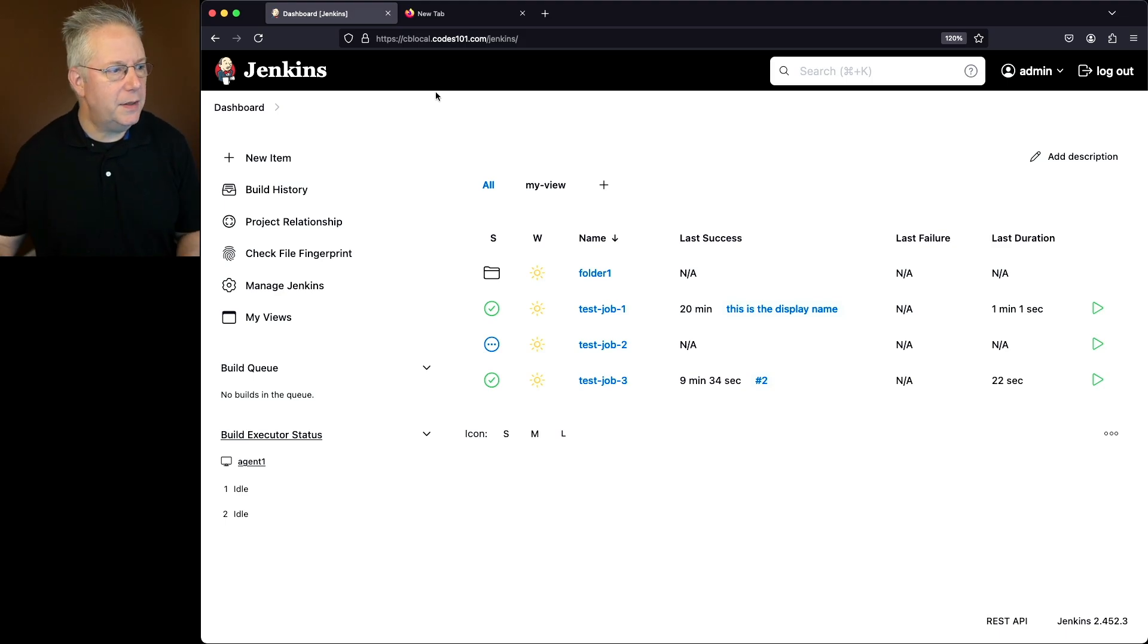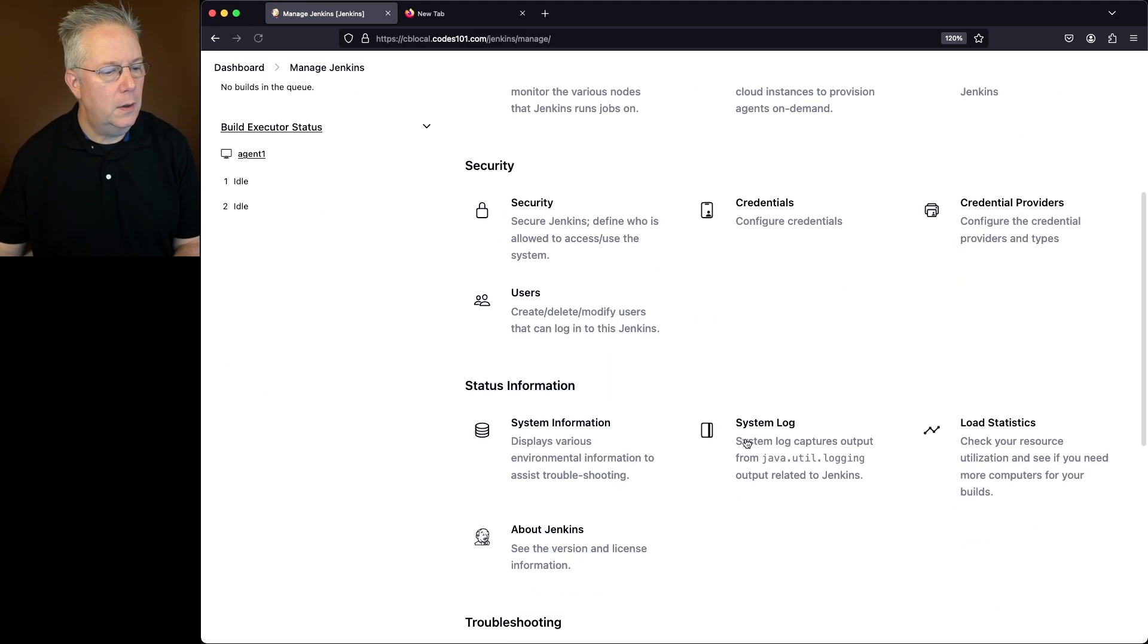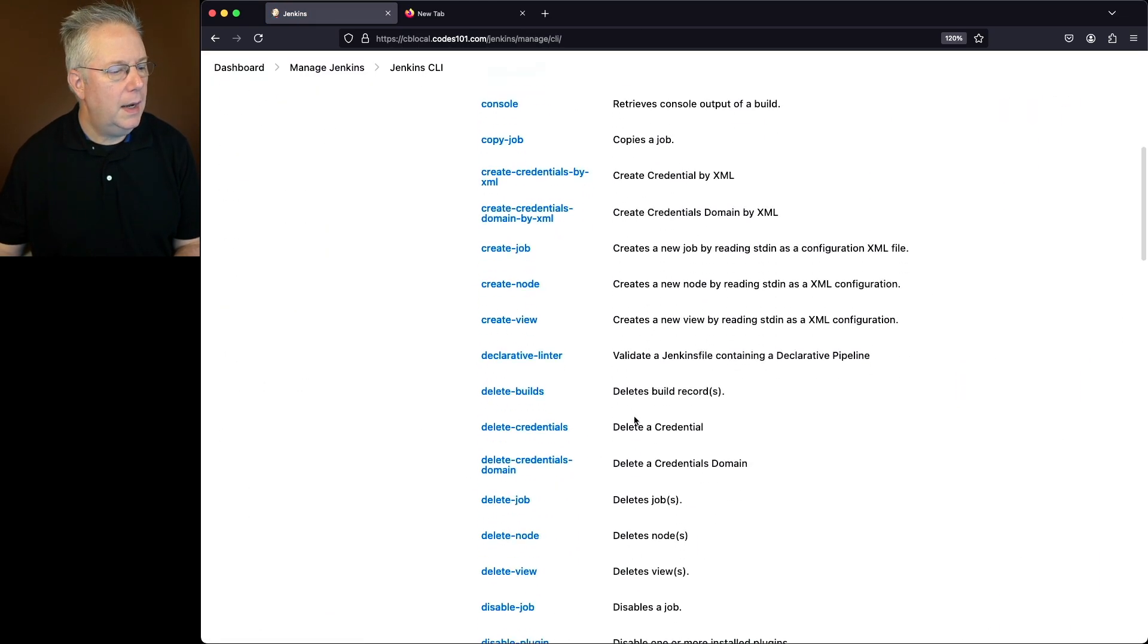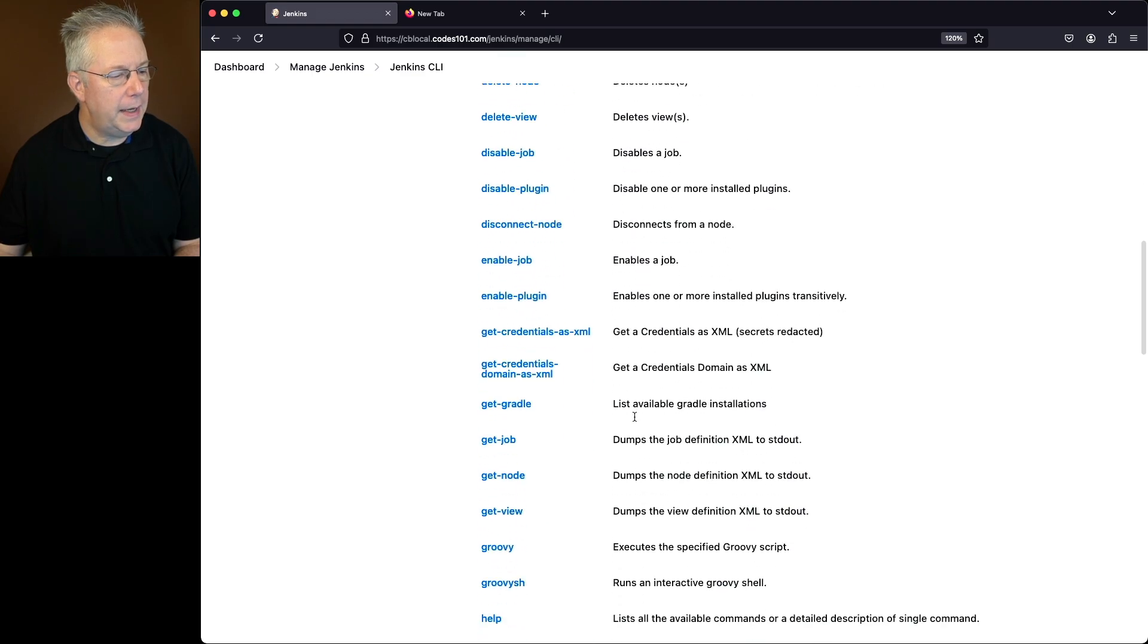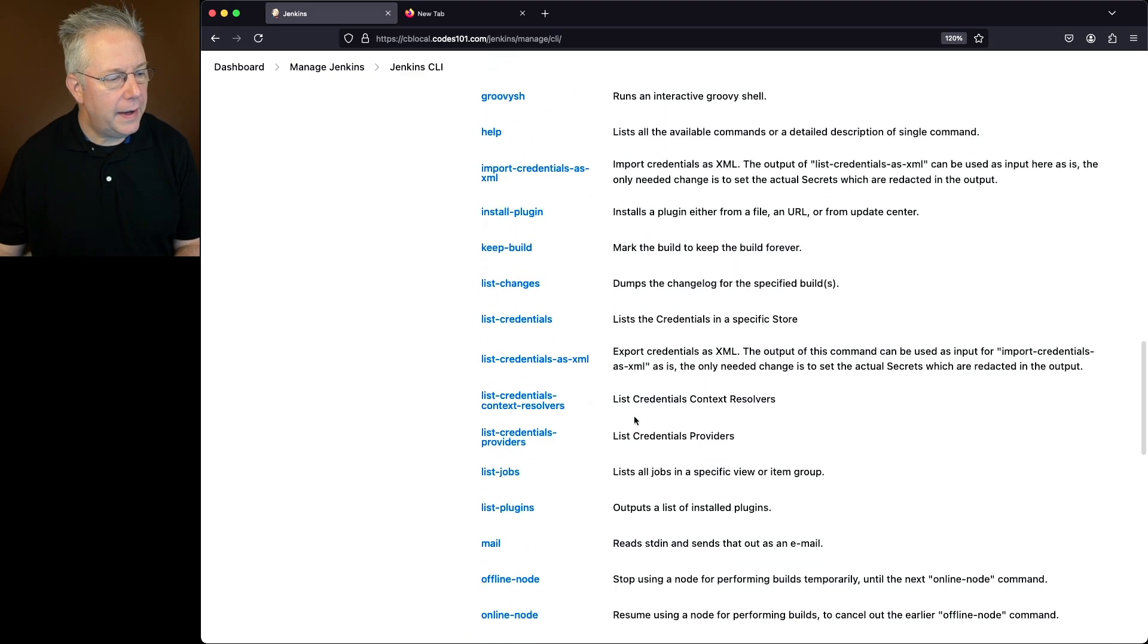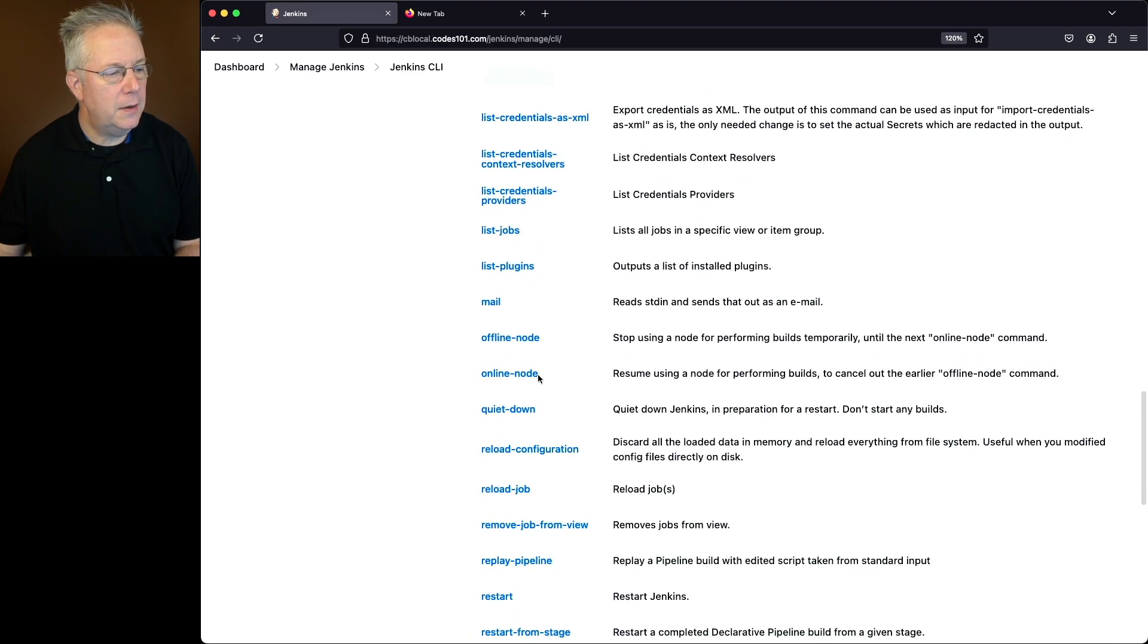So let's go ahead and go over and take a look at Manage Jenkins. We'll go to Jenkins CLI and let's look for the command online node and offline node.